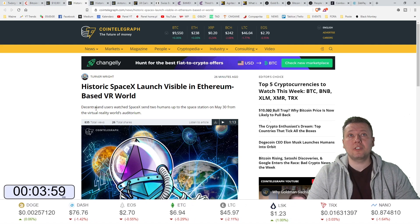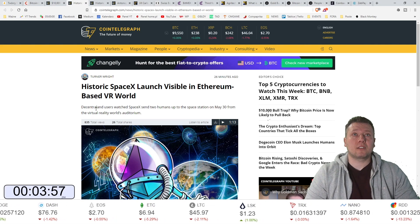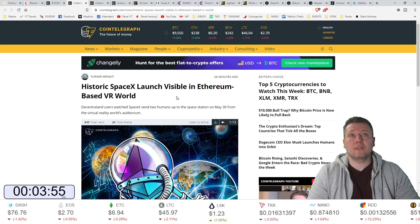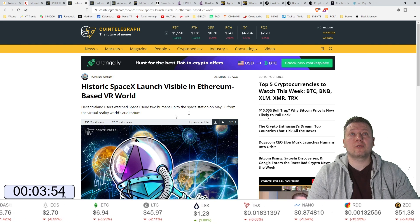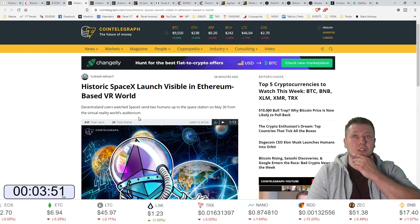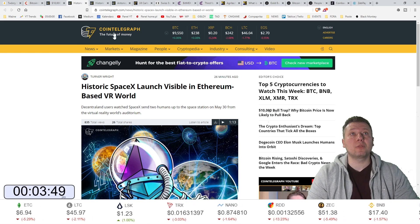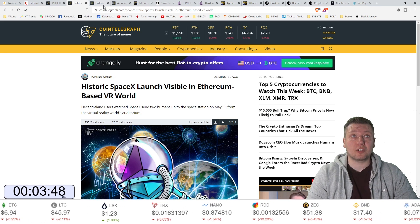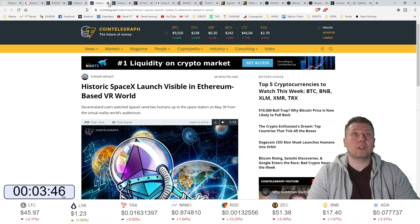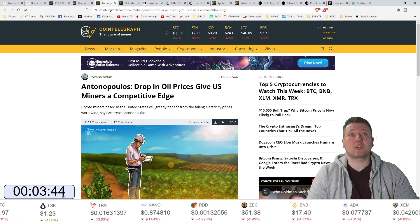Historyczny start SpaceX jest widoczny oczywiście na Decentralandzie. To jest oczywiście wirtualny świat Ethereum. Zrobili to też tam.